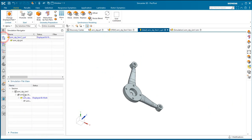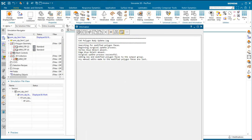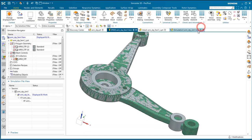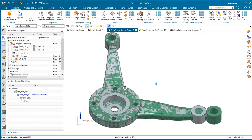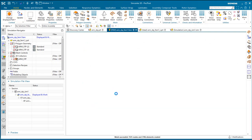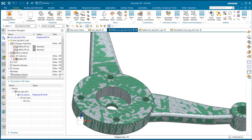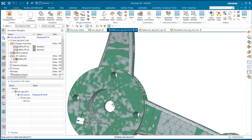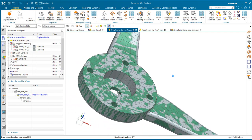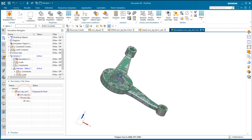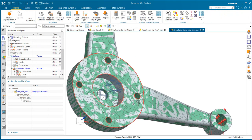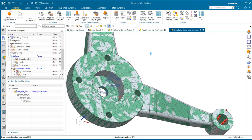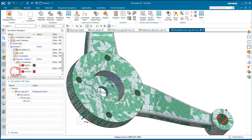So now we'll go back to our finite element model. You can see it's updated the geometry. And the update button is available for us to update our mesh. You can see the mesh updates as well as the mesh control. You can see that's still associated to that face and it's refined the mesh locally there. And also we can see our loads and constraints also have stayed associated to our geometry.